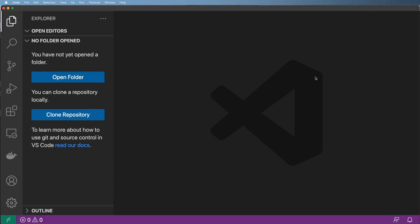All right, so let's go ahead and open up our project into VS Code and then we'll activate the virtual environment and run the development server.